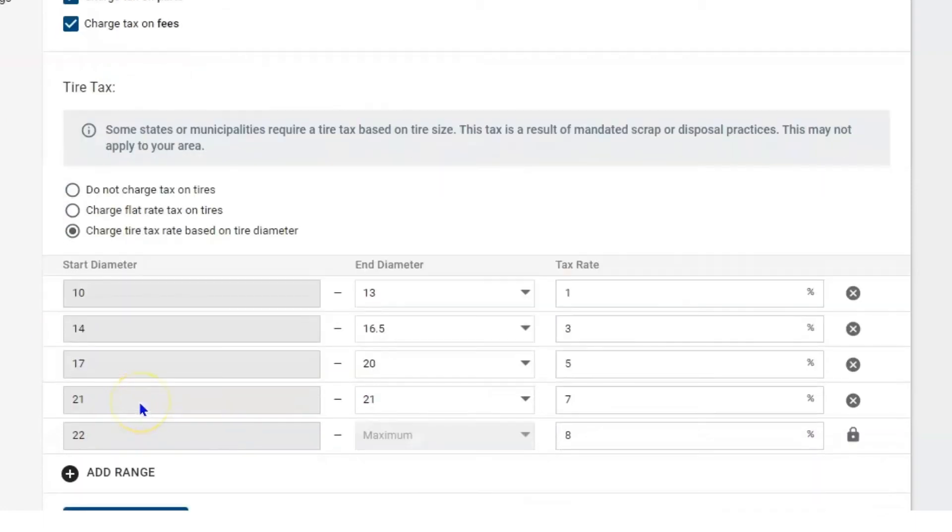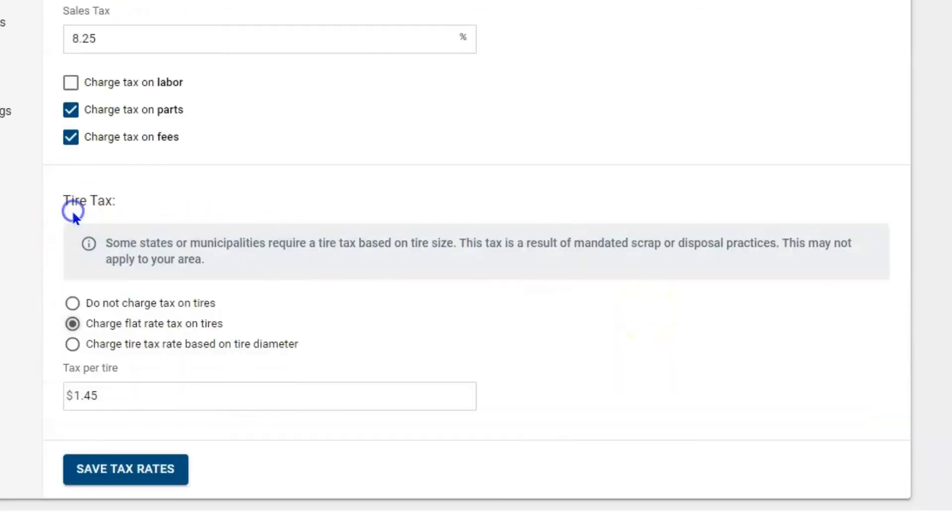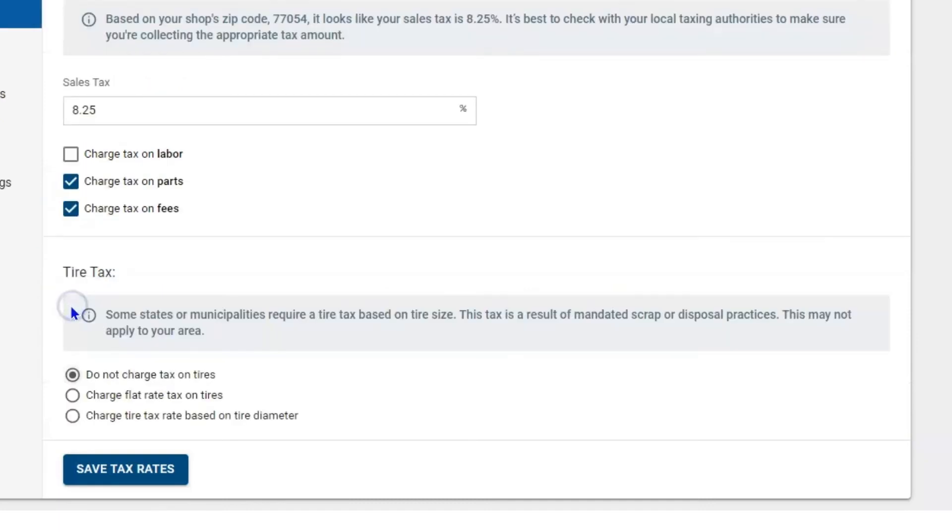If you are in a state that has those taxes, you can set them up. Depending on the diameter, you can set up the end diameter and then you can set up the tax rate that you may need. Once again, if it's a flat rate you choose there, and if you don't have tire taxes choose the top option.